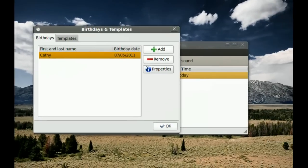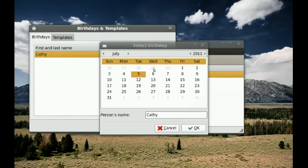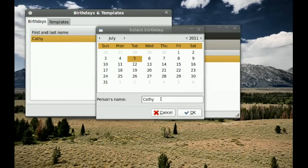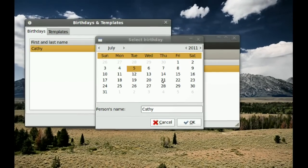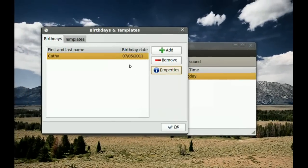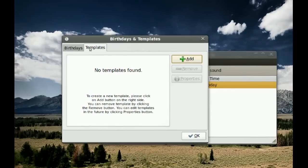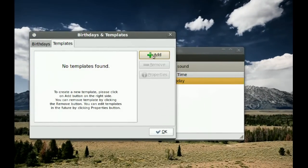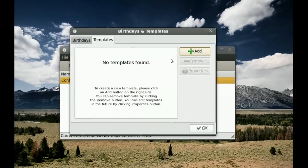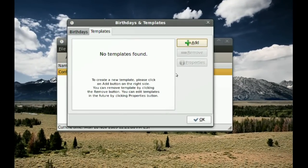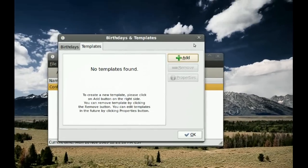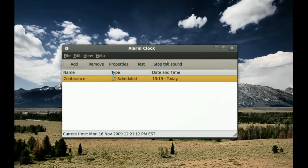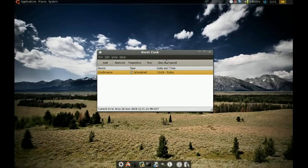For Birthdays, you type the person's name, pick their birthday date, and click OK — it will then remind you. With Templates, you can save alarms as templates and open them later by clicking Add. That's pretty much it for this application — thanks for watching.